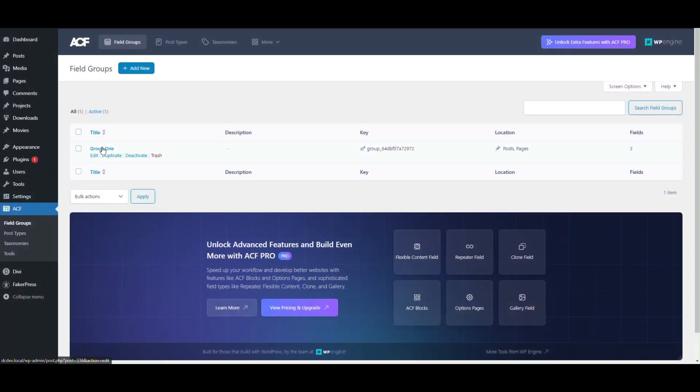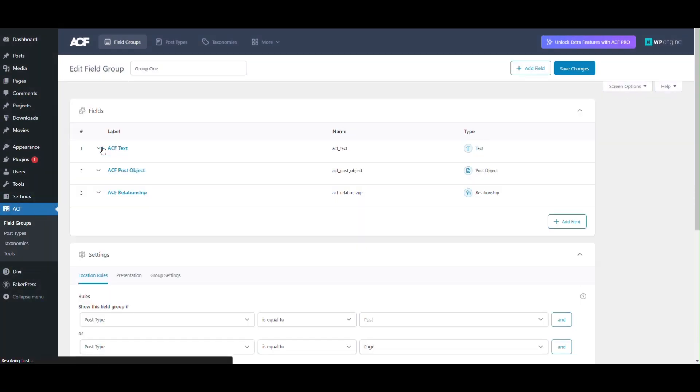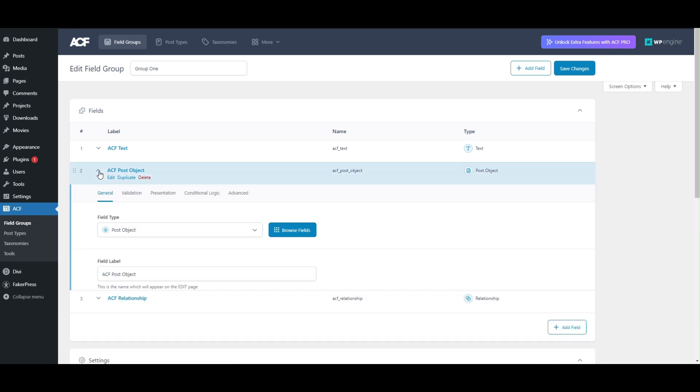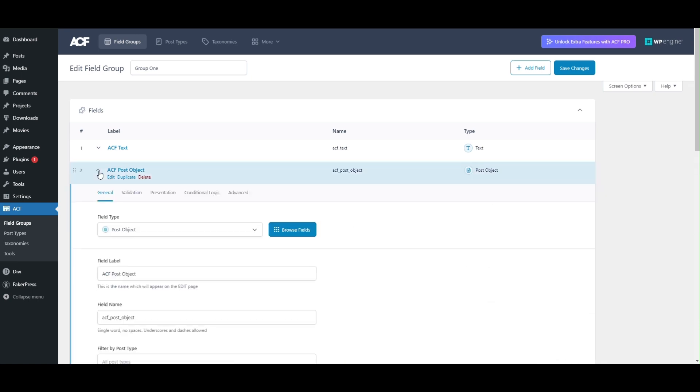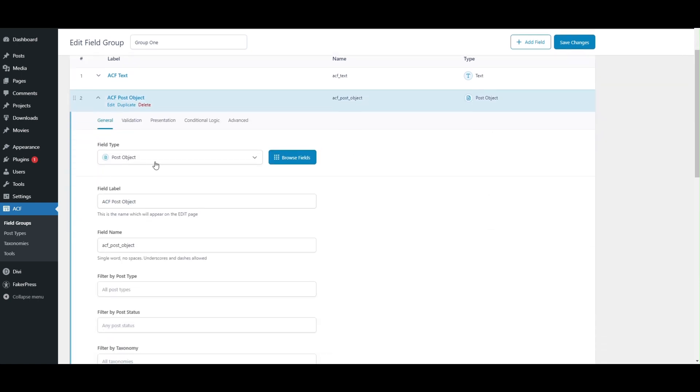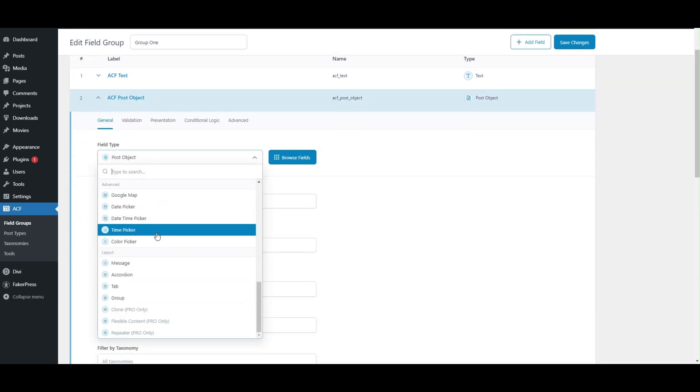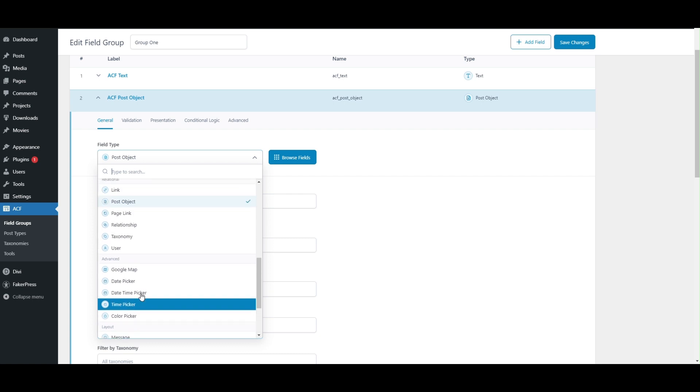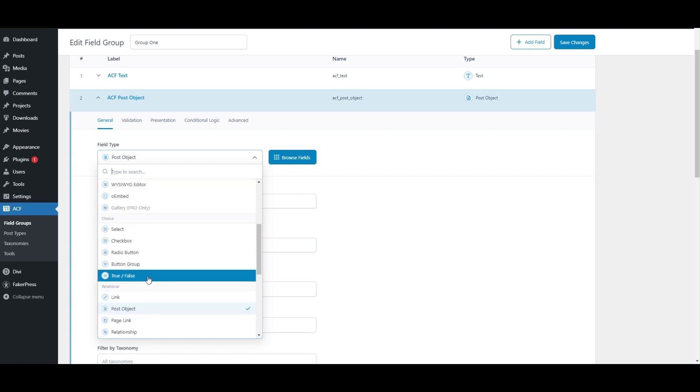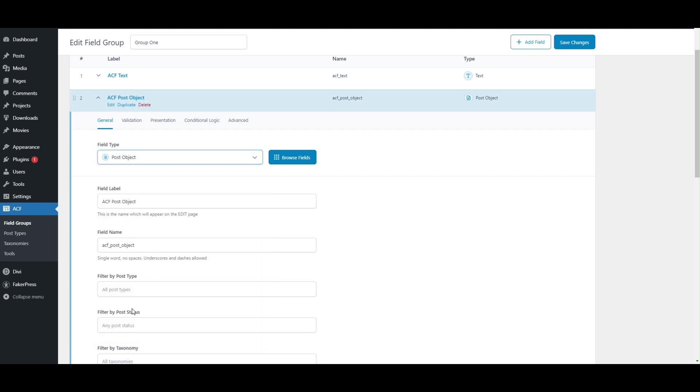Currently, we're on the Advanced Custom Field screen, which has a group field with an ACF field named ACF post object. We'll copy the field name to set it on our module later.